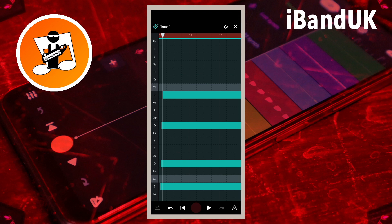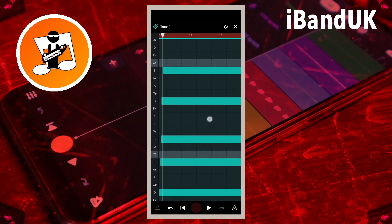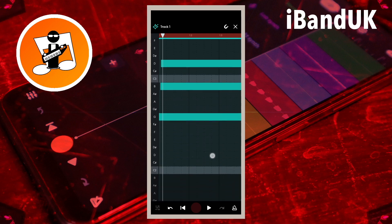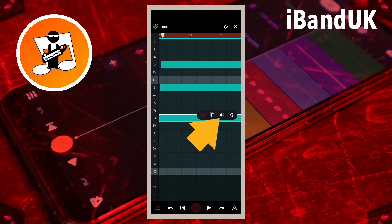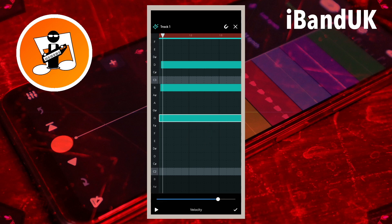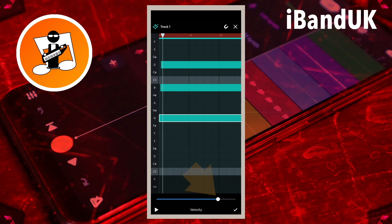Finally, the first note played is usually slightly louder, so I will tap on the first played note of each chord, tap on the velocity icon, then drag the dot on the velocity slider to the right.